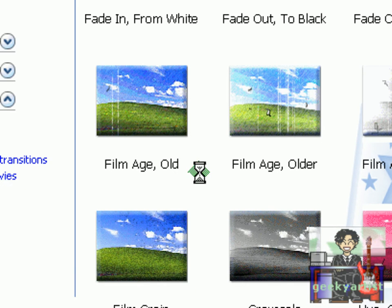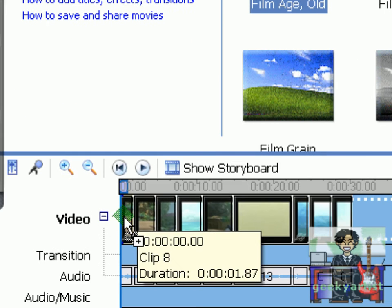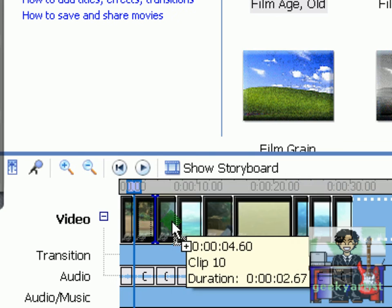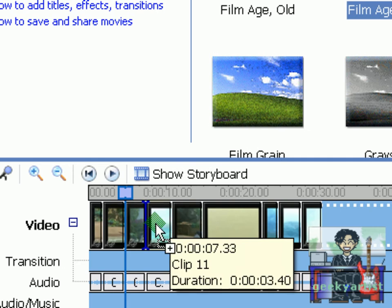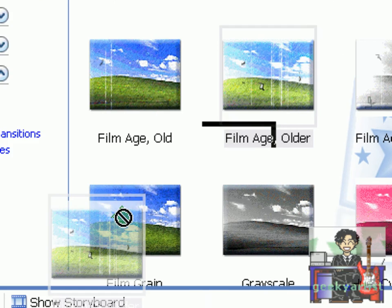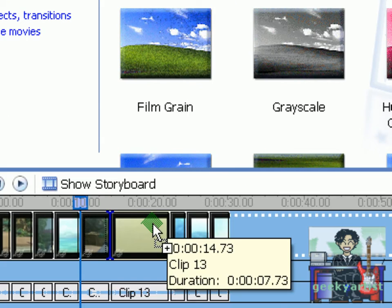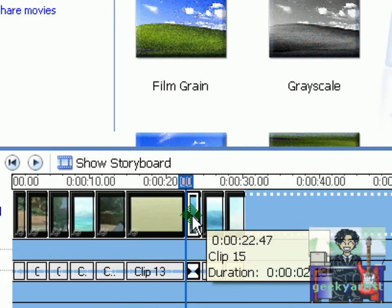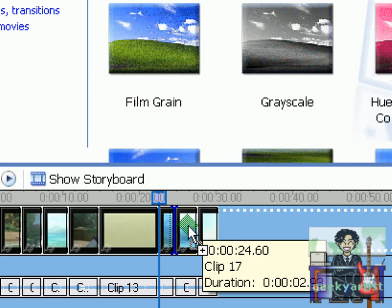First off is Film Age Old. All we have to do is select Film Age Old then drag it to our first 3 clips like so. Next is Film Age Older, so I'm going to drag it to our next 3 clips, and another one here. Last and finally not least is Film Age Oldest, so it will make our videos or our movie look really old.